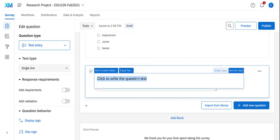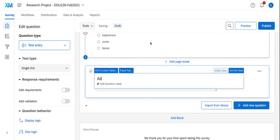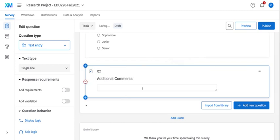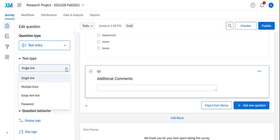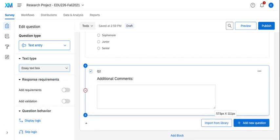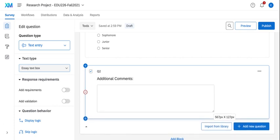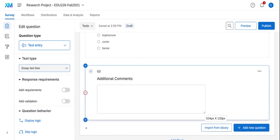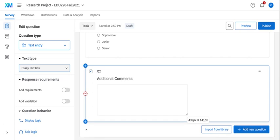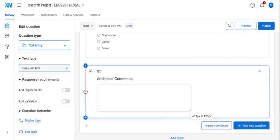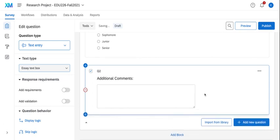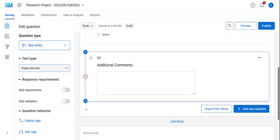So maybe I want to collect comments that my audience, the people I'm surveying, might have. I may not want a single line. I want to make the box bigger. So under text type I can go ahead and change it to multiple lines or essay text box. And what that does is it allows me to come over to the text box and I can make it wider and taller. So I can adjust the width and height and I can make it wider and change the width of that question.